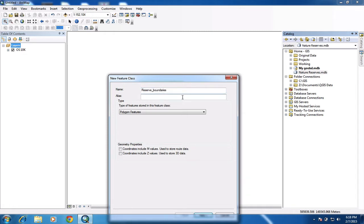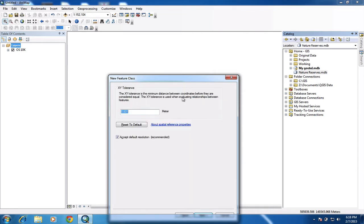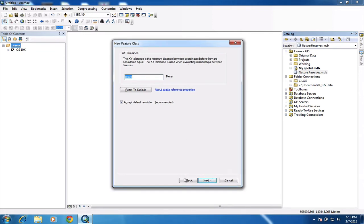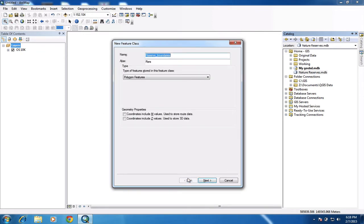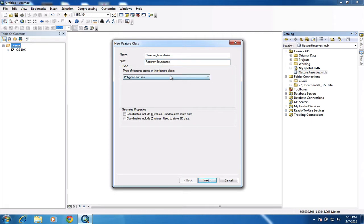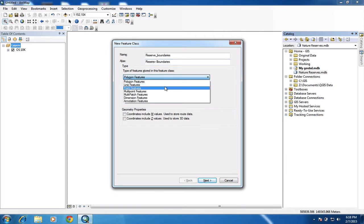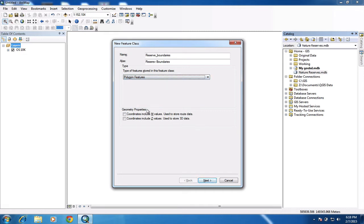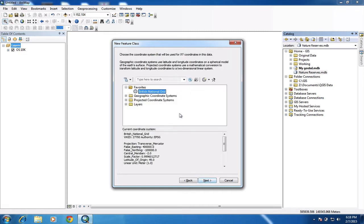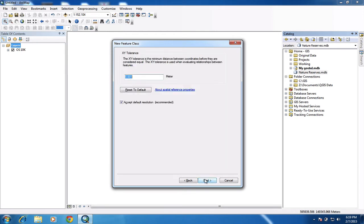Again, the alias I can put a more friendly name, so I don't have to use the underscore. Okay, reserve boundaries. Again, here I get the choice of what type of feature. So again, line, point, or polygon, those are the main three. I'm drawing the boundaries. So I want to do a polygon. I'm not going to touch any of this stuff here. I need to set the national grid, which is the coordinate system. And because I've favorited previously, it's right at the top there. So I select that. The X, Y tolerance, I just leave as the default. So I don't touch that at all.